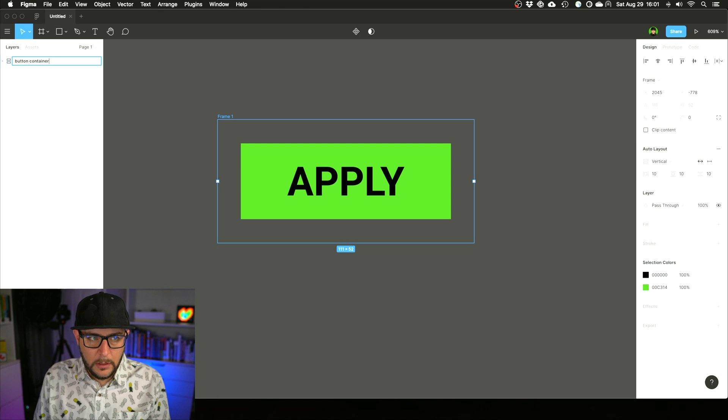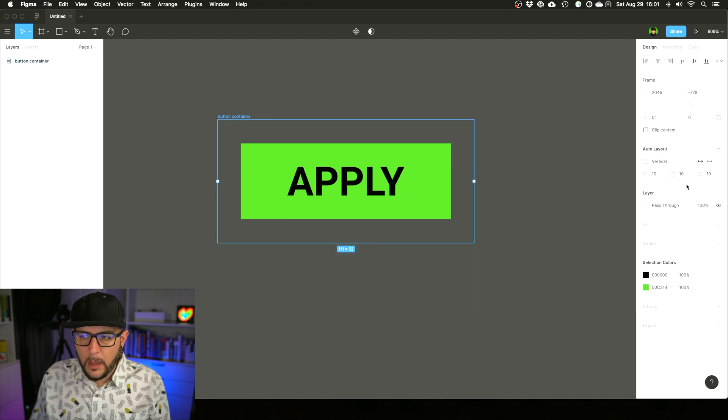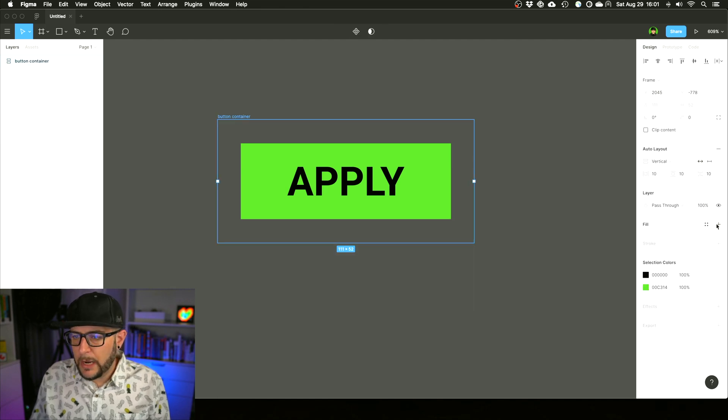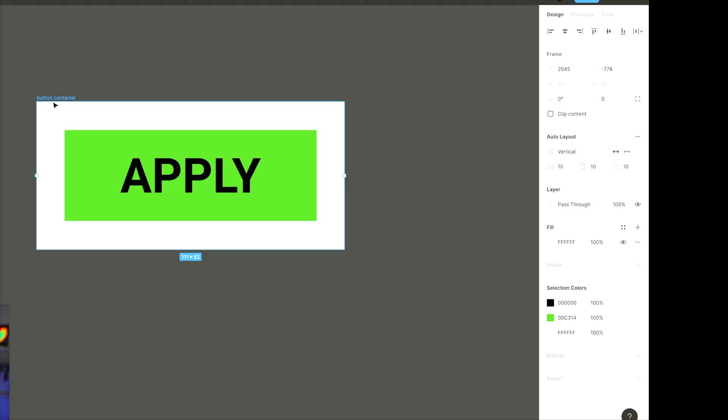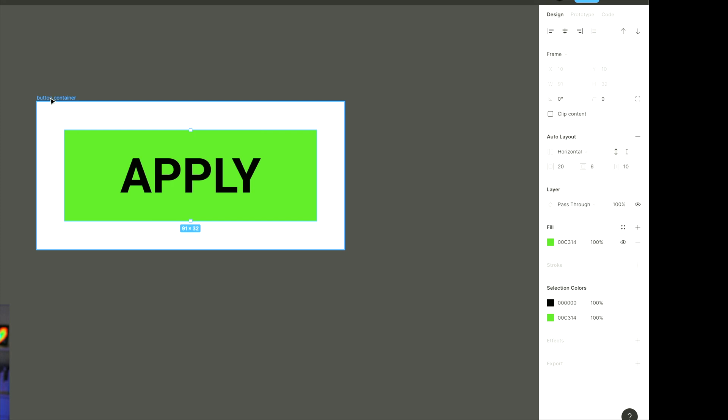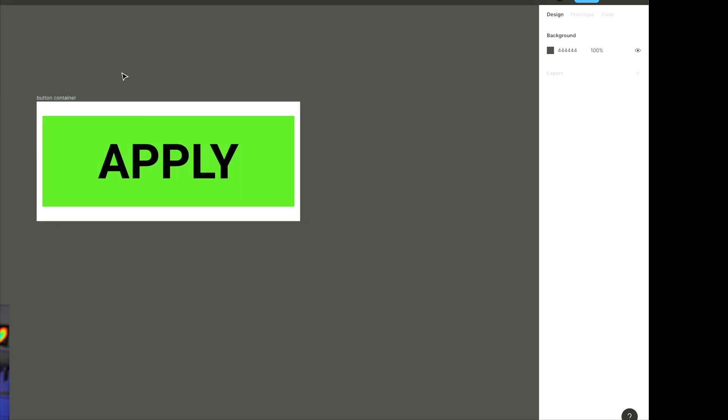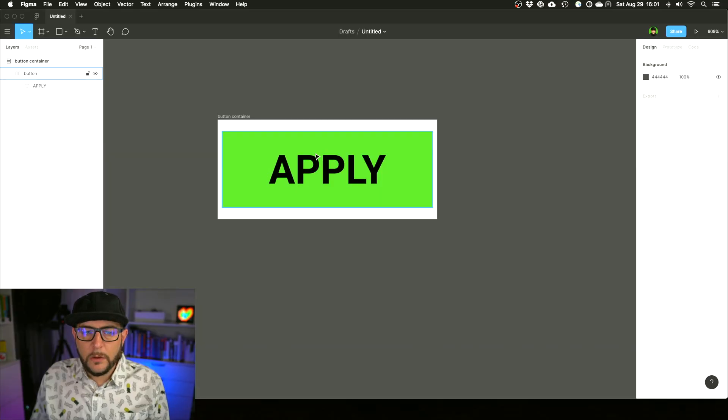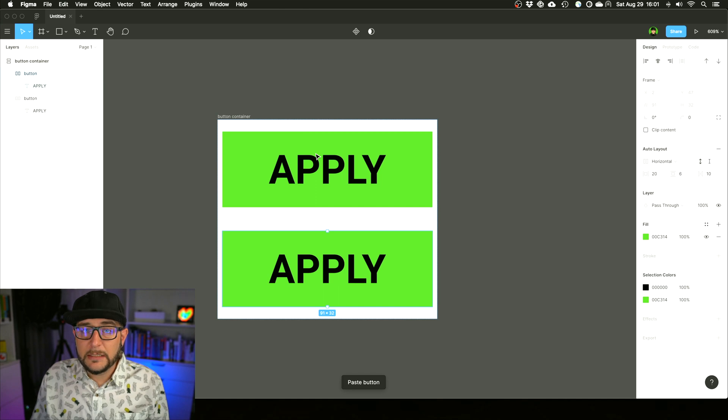Let's give it a background here of white so we can see more clearly what's going on. The nice thing is this Auto Layout has separate configuration to this Auto Layout, so let's say we only want two pixels here and maybe five here.